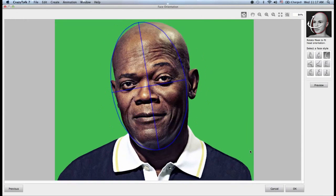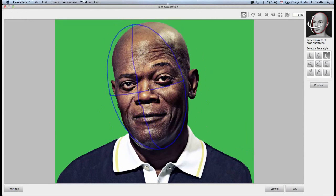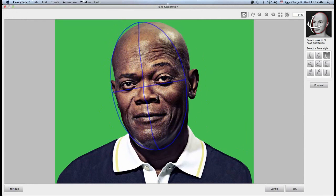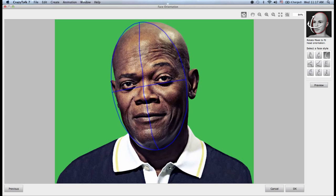I click on Next and go into the face orientation panel. This one is very important. I need to make sure that my face is properly fitted into this orientation mask. The main thing is to make sure that the central line is cutting right through the middle of my face, and that this horizontal bar is parallel to the eyes. Let me play around with this until I find the orientation that makes it fit properly — right about there, we're okay.